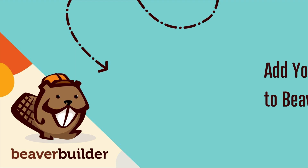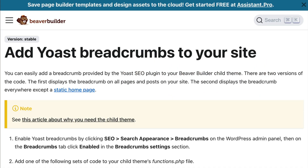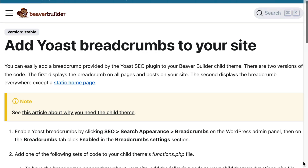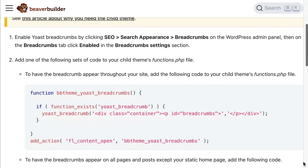The first method is how to add a breadcrumb provided by the Yoast SEO plugin to the Beaver Builder child theme. In this example, we will be adding a snippet of code to your child theme's functions.php file. I will leave a link to this article in the description below this video.